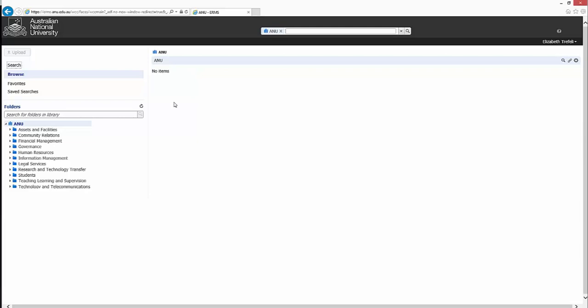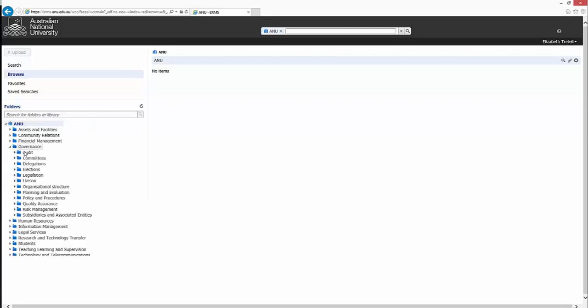The Enterprise Library contains the Business Classification Scheme, which forms the folder structure of ERMS. You can see along the left-hand side the Business Classification Scheme functions, and underneath those, Activities.